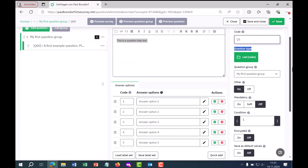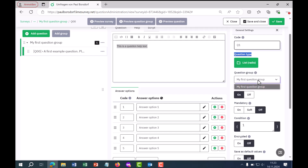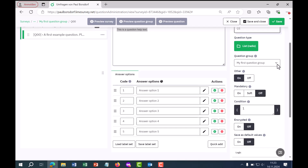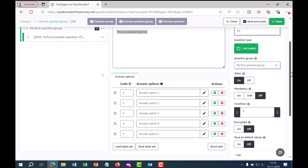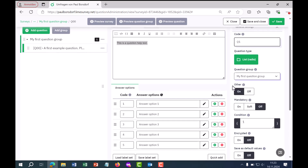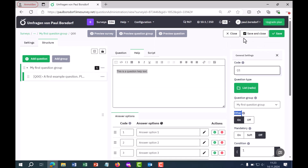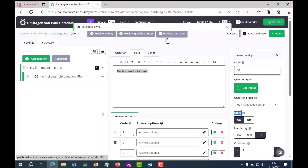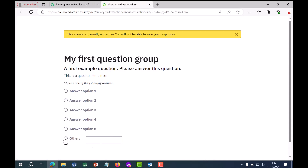After the question type comes the question group — here you can move the question within the survey to another group. Then you can turn on "other." By default it is off. When I turn it on and save, going to the question preview shows that another answer field appears with the item "other" where respondents can type something themselves. You can also adapt this text for the other answer option.